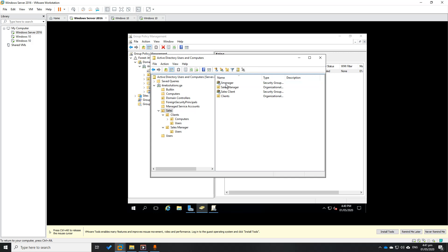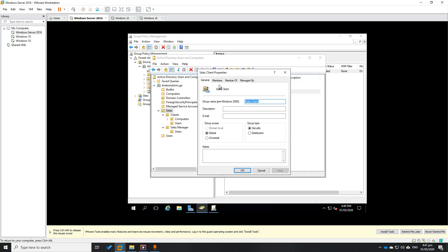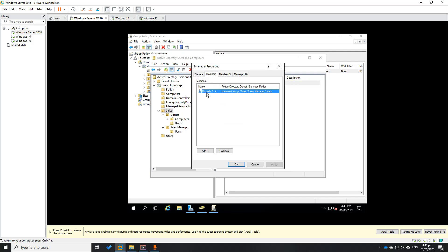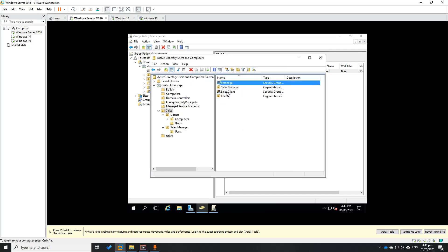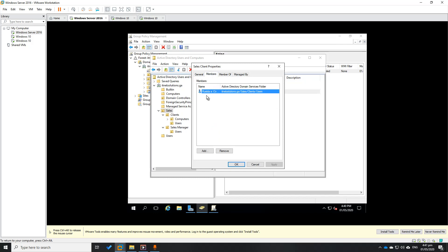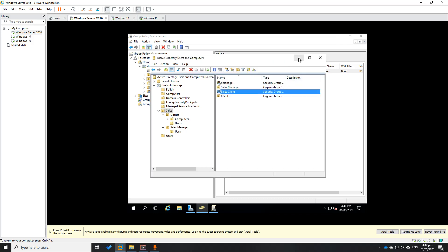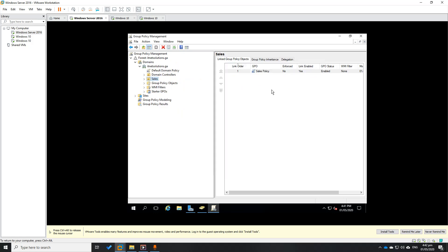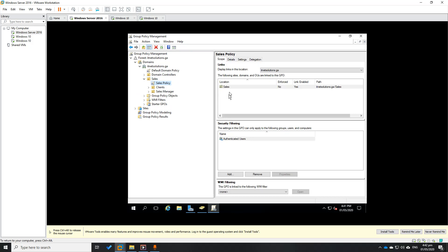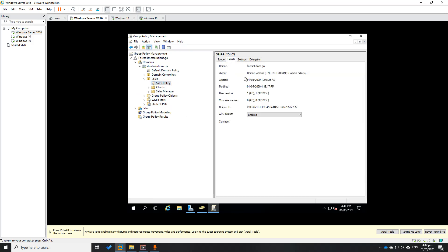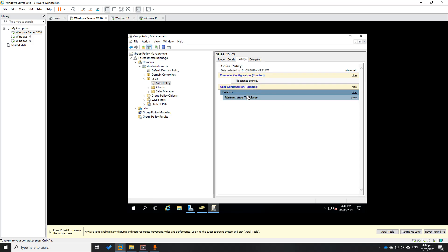In Sales, I created two groups: Sales Manager and Sales Client. The member of Sales Manager is Michelle, that's the manager. Our client is Ruelda. In Group Policy Management (GPMC), I created a group policy called Sales Policy.